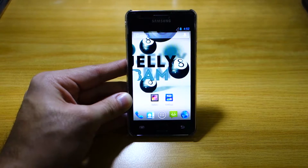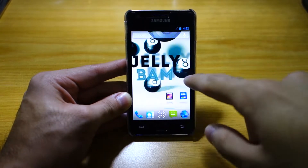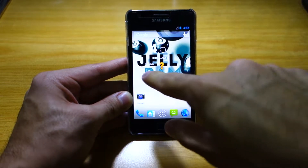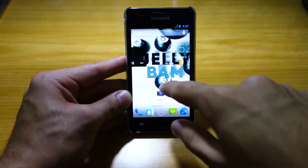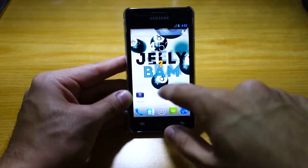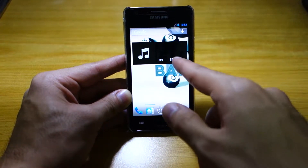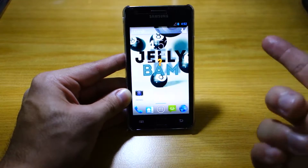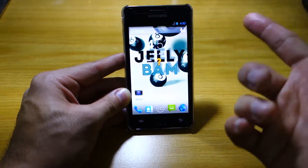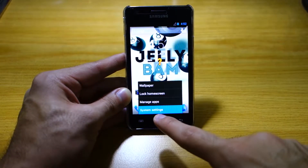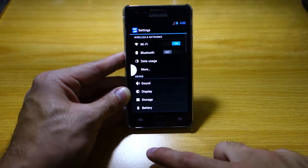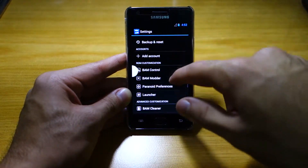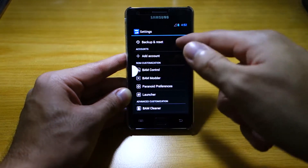Hi again, we've got here the Jelly BAM ROM for the Samsung Galaxy S2 GDi9100 — this is version 8.3. As you can see, it's got different transitions, of course due to the different launcher and animations and effects put to it. So let's check out the system settings of the ROM. If you scroll down, we've got ROM customization, advanced customization, and graphics customization.